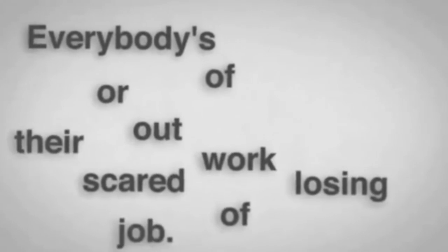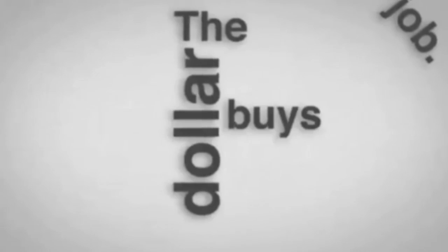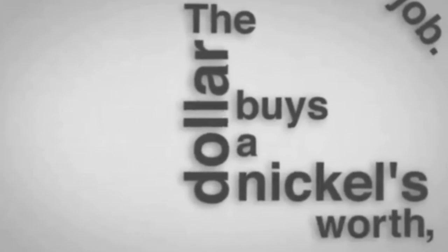Everybody's out of work or scared of losing their job. The dollar buys a nickel's worth. Banks are going bust.